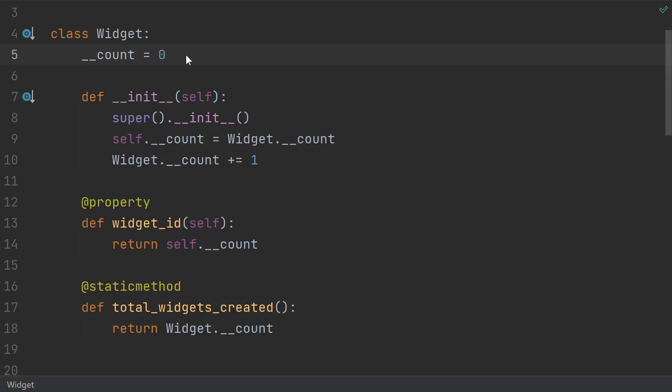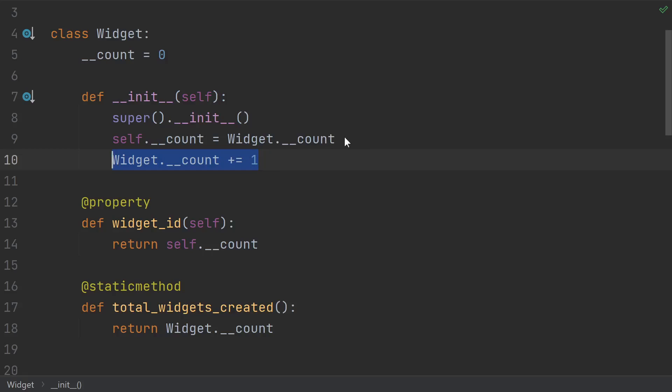Suppose I'm building a GUI library, and I have a base widget class. I keep a count of all the widgets, and increase it whenever I create a new one. I also use the count to give each widget a unique ID. But there are going to be tons of different widgets. Text boxes, labels, buttons.